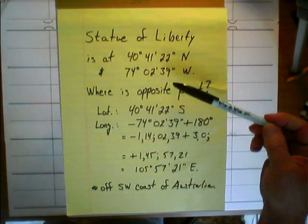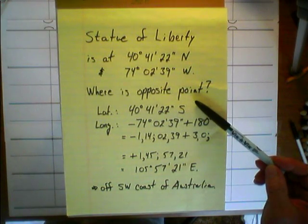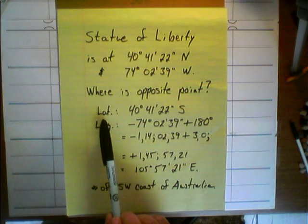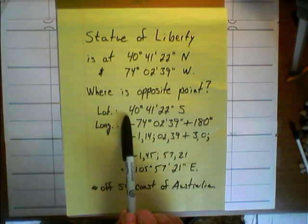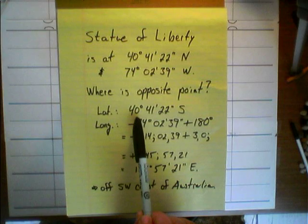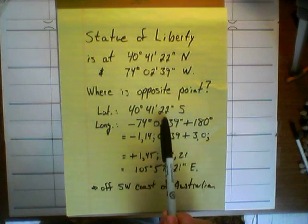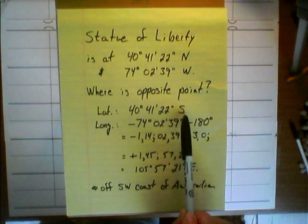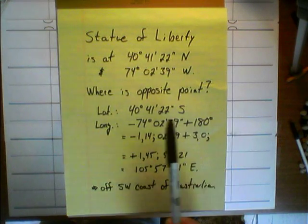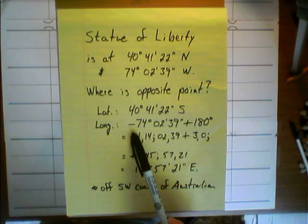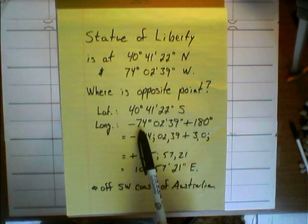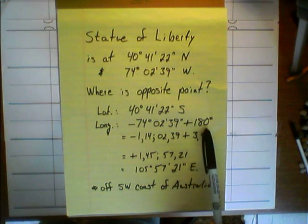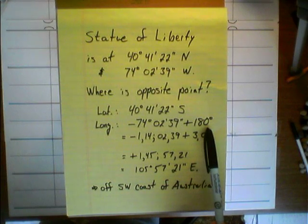For instance, if we want to find the opposite point on the earth to the Statue of Liberty, we could rationalize that the latitude is going to be forty degrees, forty-one minutes, twenty-two seconds south. You could draw a diagram to show yourself that. With the longitude, we're going to have to treat the westerly longitude as negative, and add 180 degrees to go halfway around the earth.